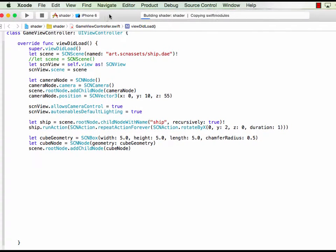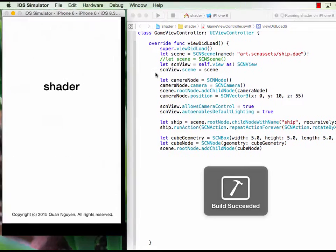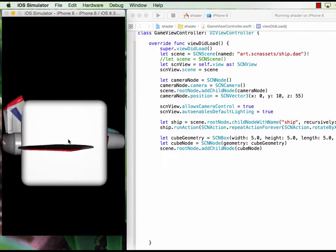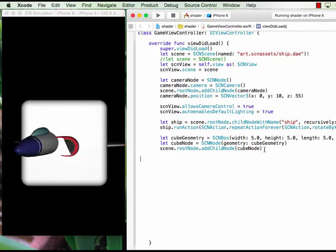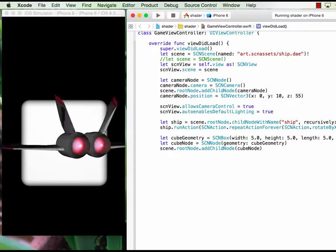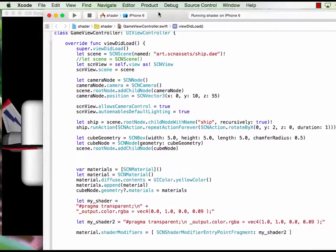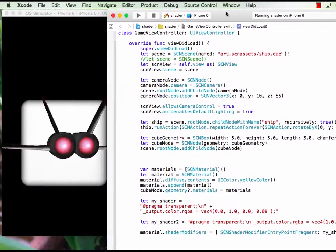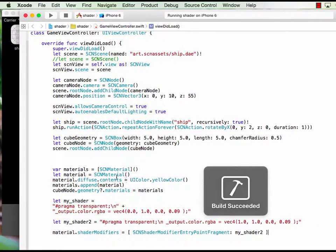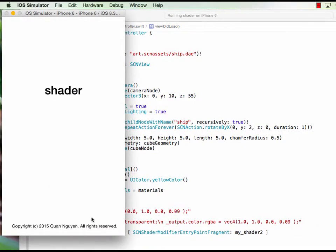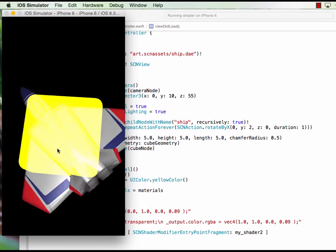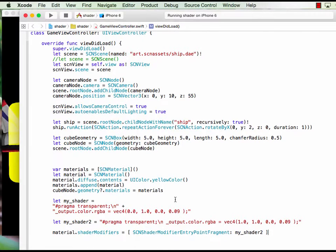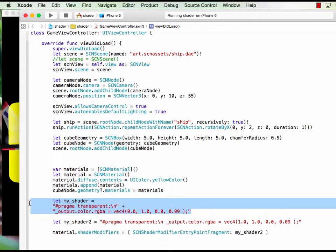So if you run it you see the cube becomes gray. So here I just add the color from the fragment shader. You see yellow.